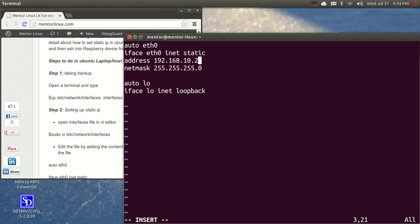But keep in mind, do not change the network. The network has to be the same. It has to be 192.168.10. After that, it could be from 2 to 254. It's not a problem at all.